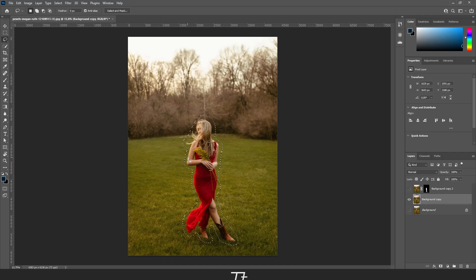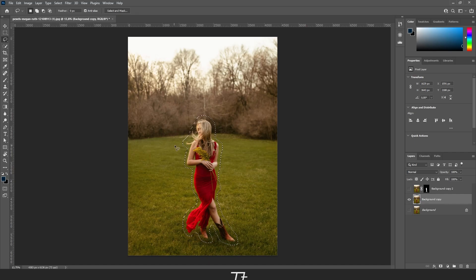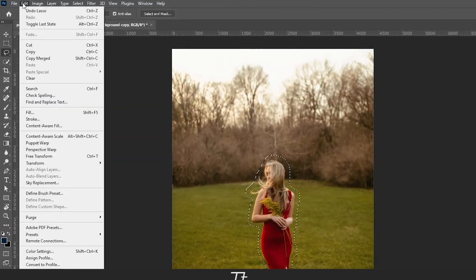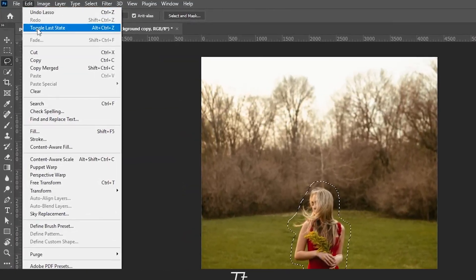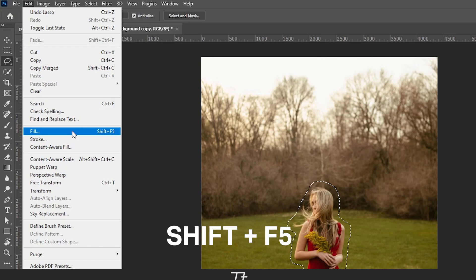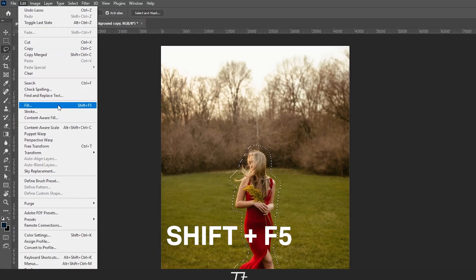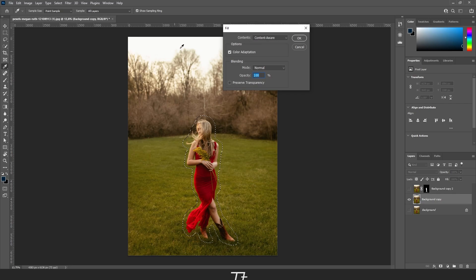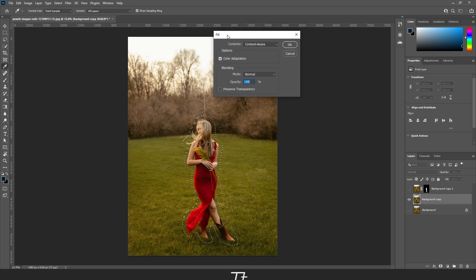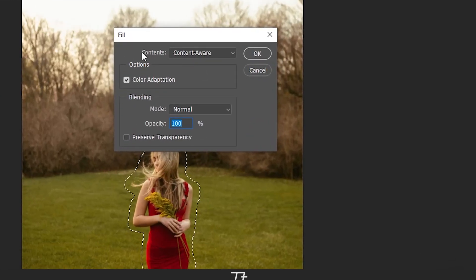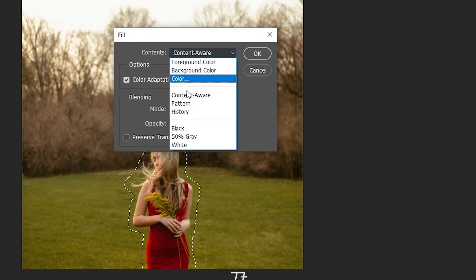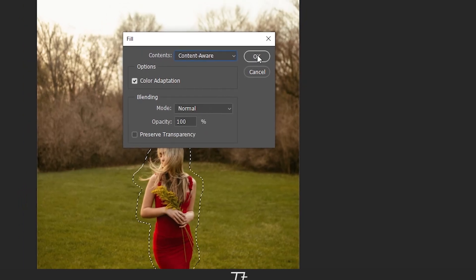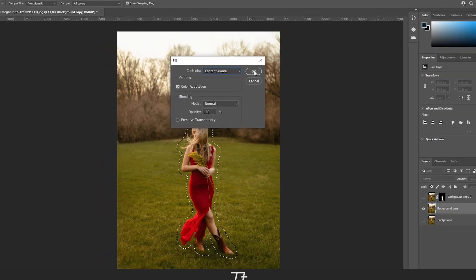Now we want to use content aware fill to replace her with the background. Do that by going up to Edit and choosing Fill. You can also use the keyboard shortcut Shift+F5. Under contents, choose content aware, and then press OK.